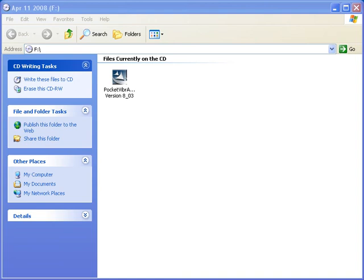Insert the Pocket Vibra CD and double click on the Pocket Vibra icon.